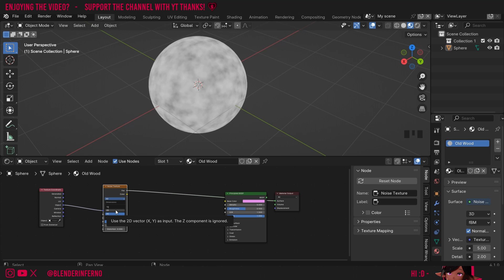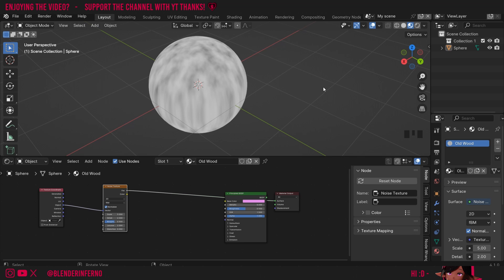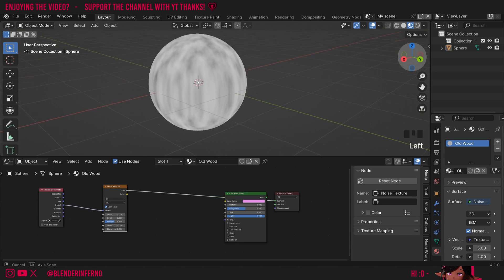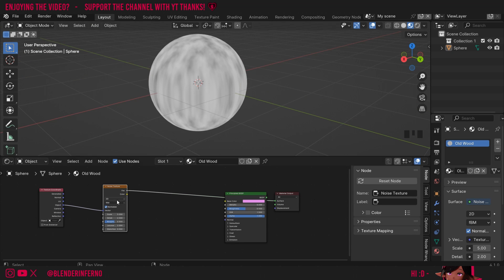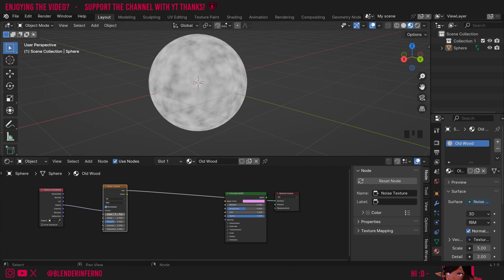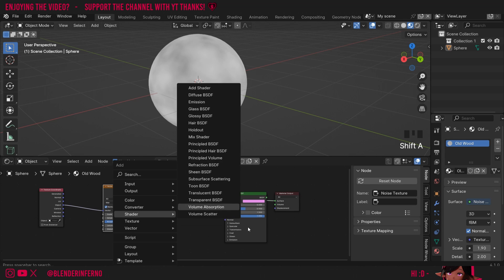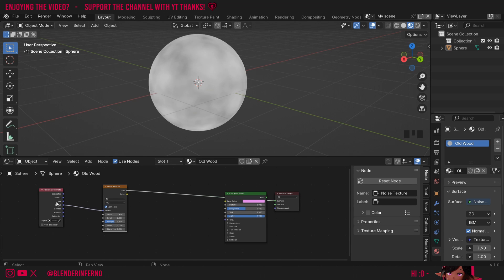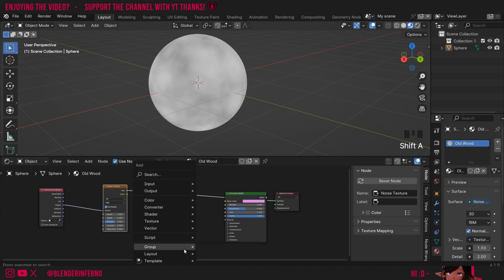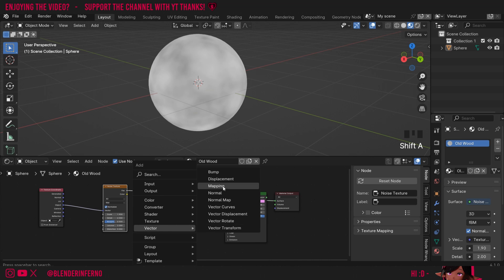If it were a 2D texture like an image texture from your computer, you'd notice it looks stretched with the Object coordinate — that's why 2D image textures can cause issues there. I'll change it back to 3D and set the scale to something like 1.9. I'll need a node to adjust the noise texture up and down only to create a grain effect. That node is called the Mapping node, so I'll press Shift A and under Vector choose Mapping.